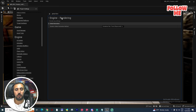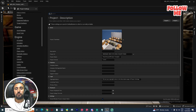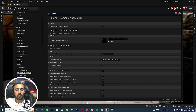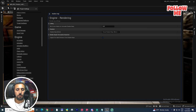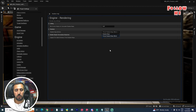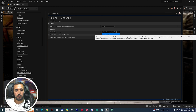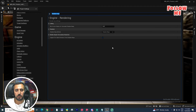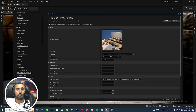Next, search for Shadow Map. You will see Shadow Map Method — change it to Shadow Maps.